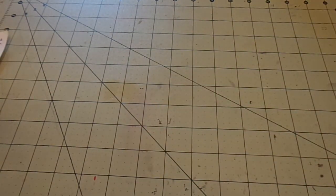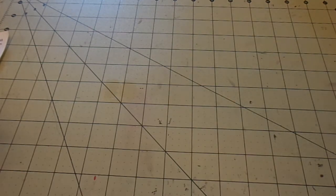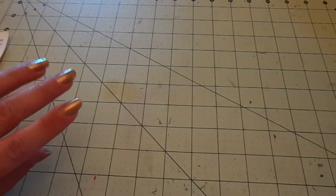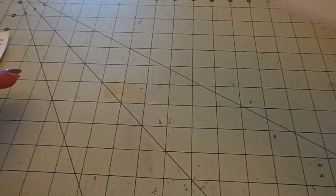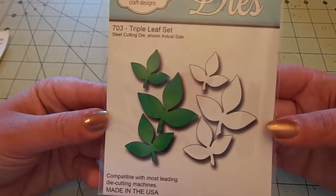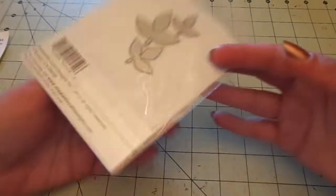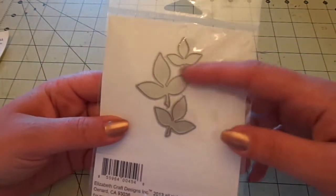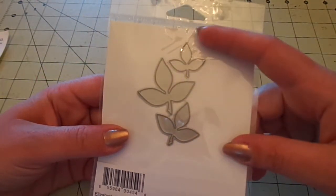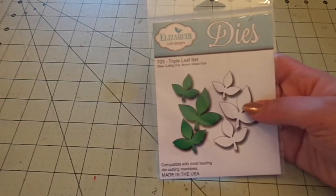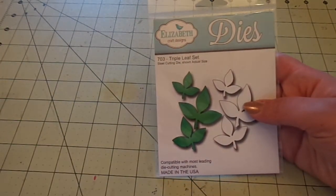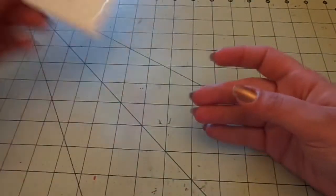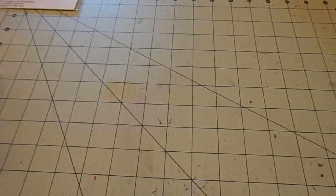Okay. Then I got this Elizabeth's craft design die. And some of the stuff I got is regular price, but some is clearance. So this one was in clearance. This is the triple leaf set. And this is the size. And this was $6.29. So I got that.